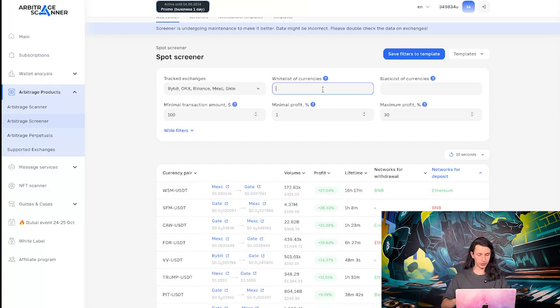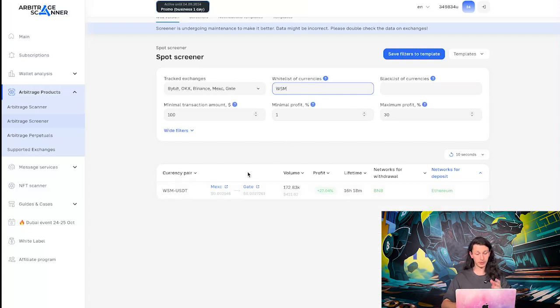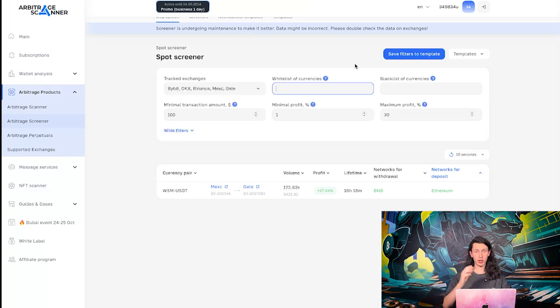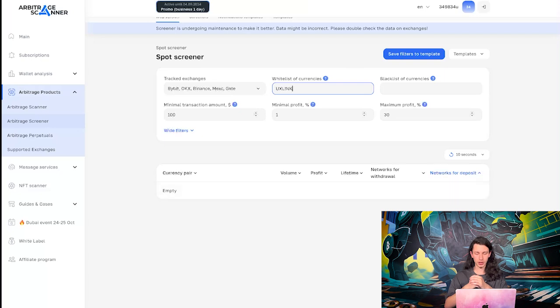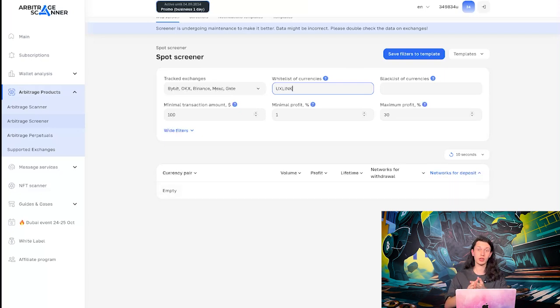So, those filters are working, as we can see. So, WSM, for example, leaves us with just one pair. When I was creating the scanner, I suggested that there might be a lot of spreads on UX Link today. Let's see if that's true. Unfortunately, not. That's probably why I was not getting the scanner notifications.